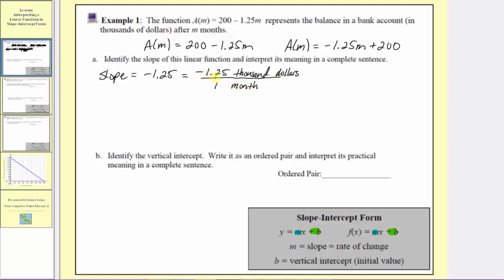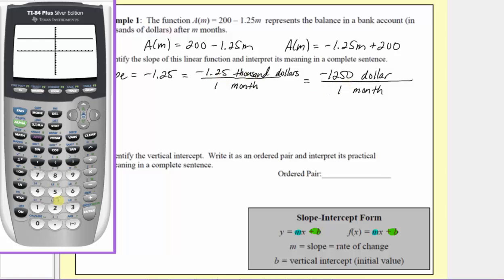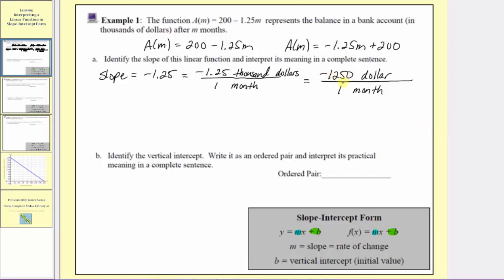It does seem a little strange to say negative 1.25 thousand dollars. If we change the units of the numerator to just dollars, we multiply negative 1.25 by 1,000. Negative 1.25 times 1,000 is negative 1,250 dollars. So the slope or rate of change is negative 1,250 dollars per month. Because the slope is negative, this tells us that the bank account is decreasing by 1,250 dollars per month.